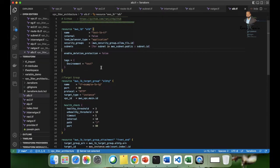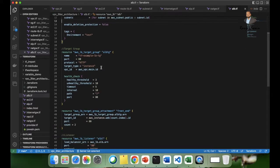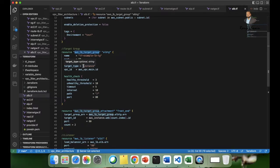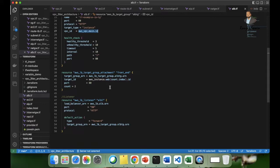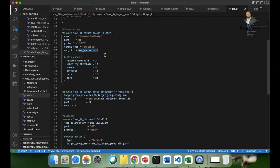Before creating the load balancer we need a target group. We have a resource block AWS underscore LB underscore target group. Here you specify the protocol, the target type — instance, IP, or whatever — and I have used instance. We place it in our custom VPC ID. We also configure a health check: healthy threshold of 3, unhealthy threshold of 10, interval of 10 seconds, the path is root, and the port is 80.